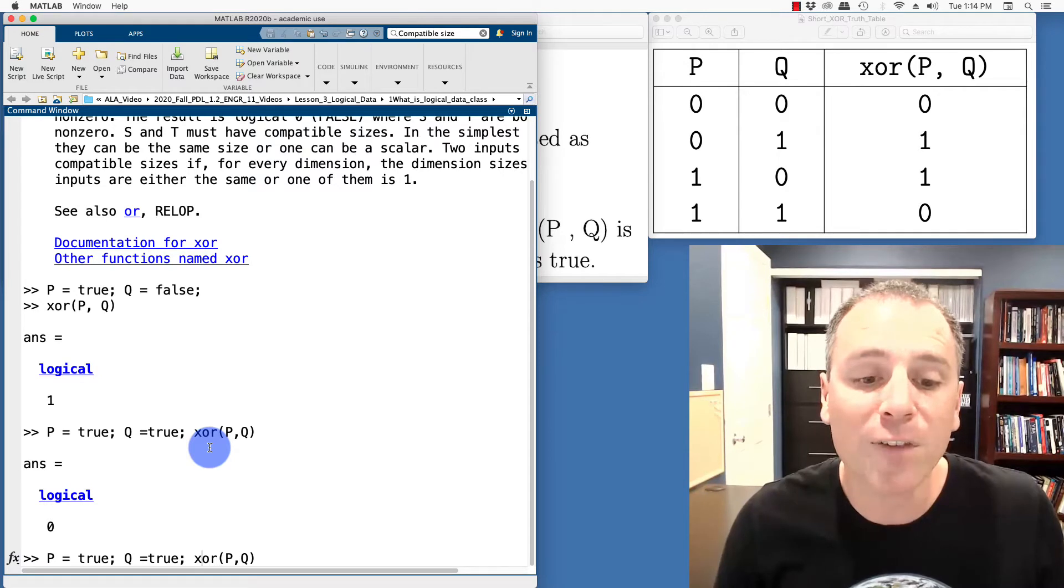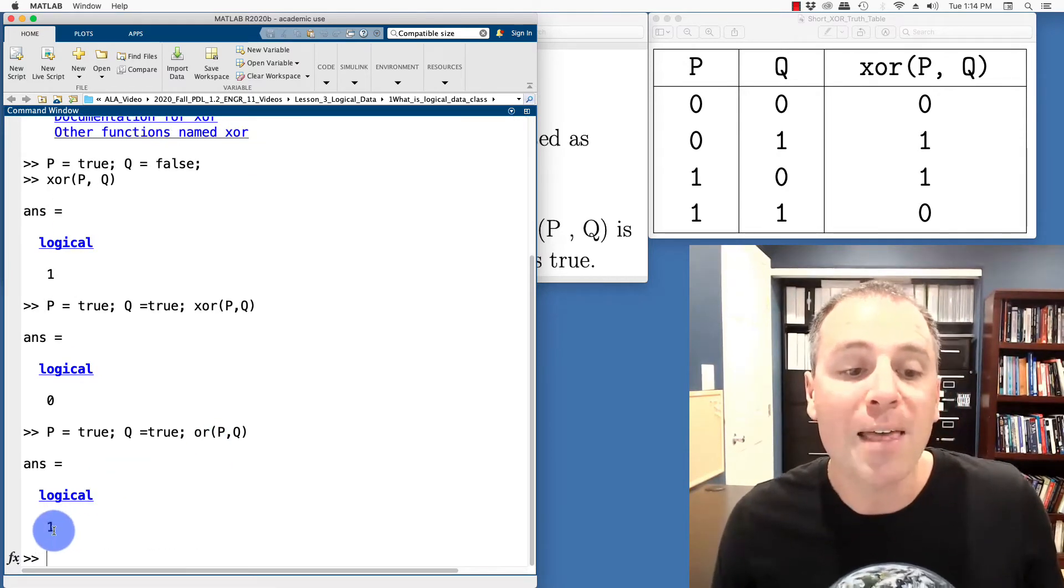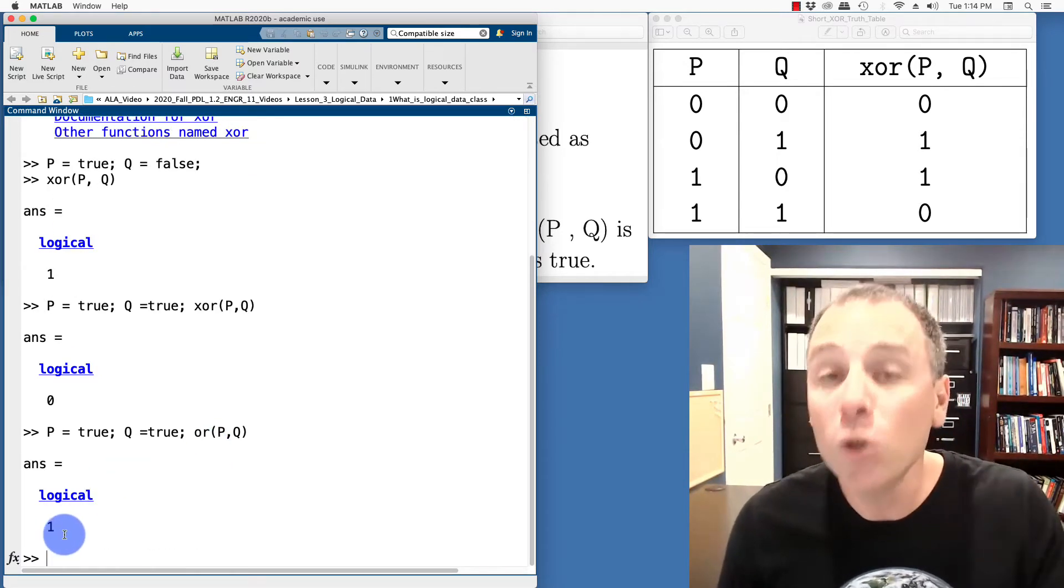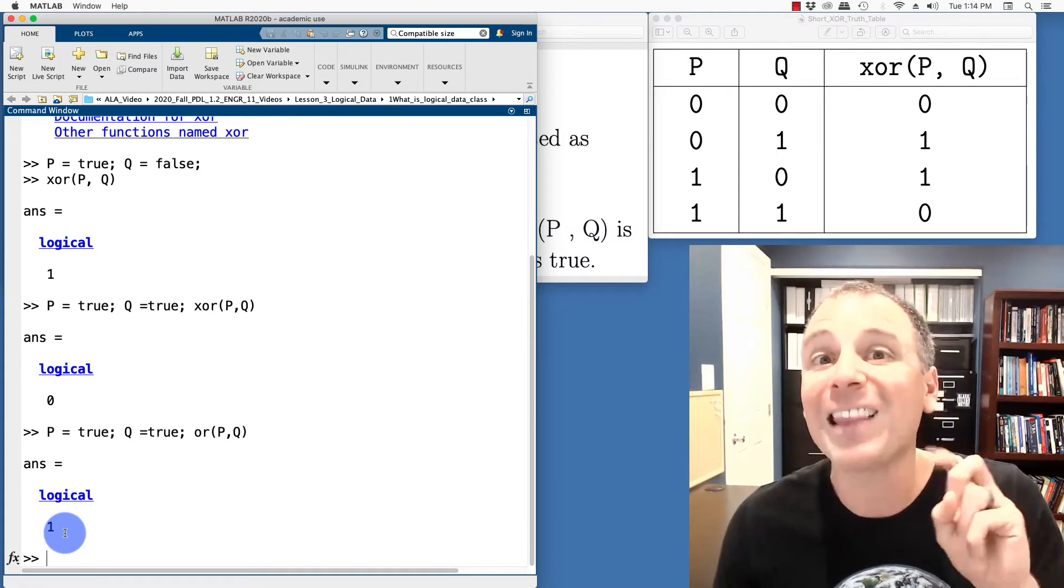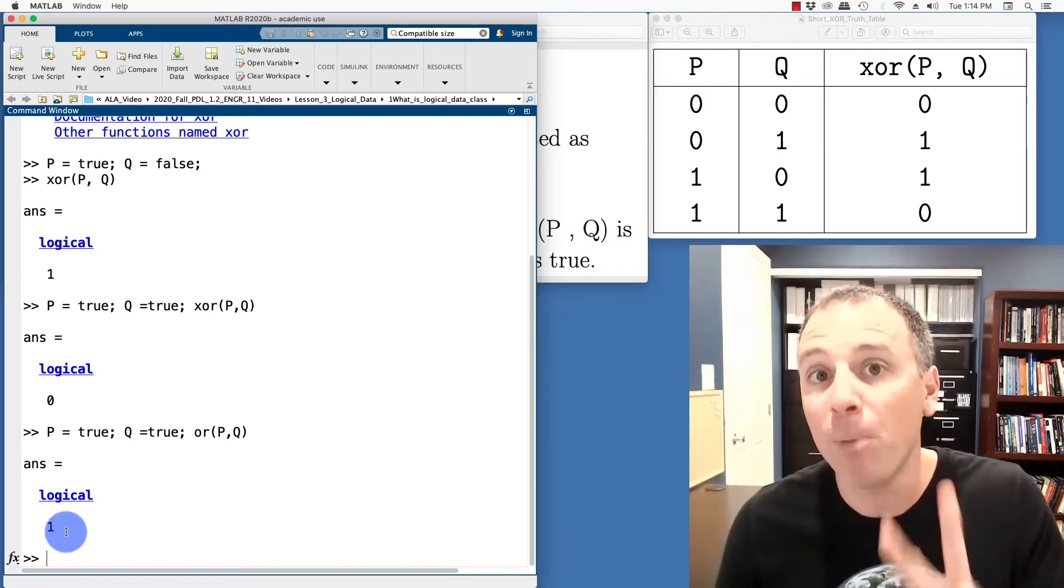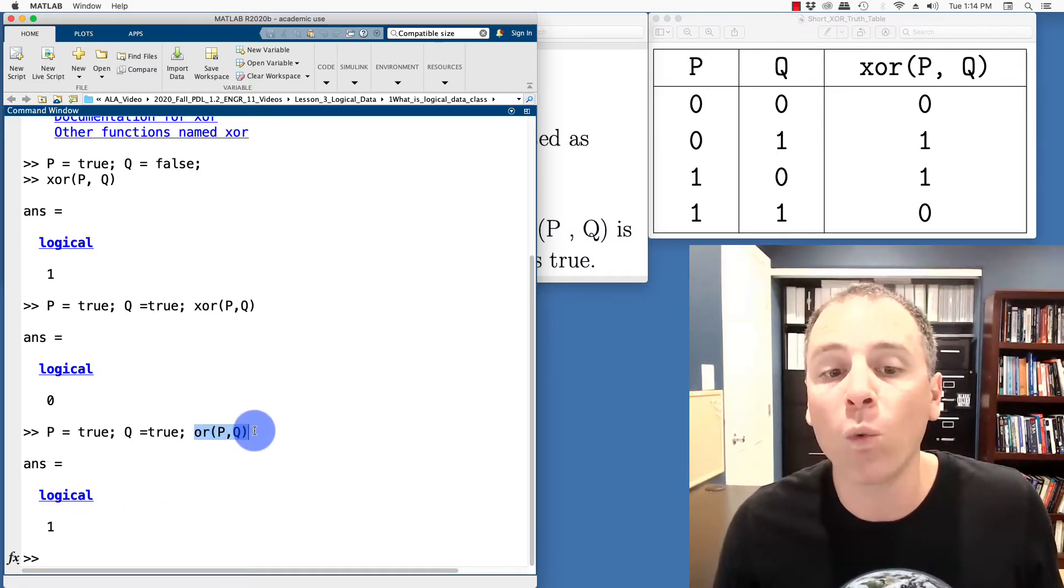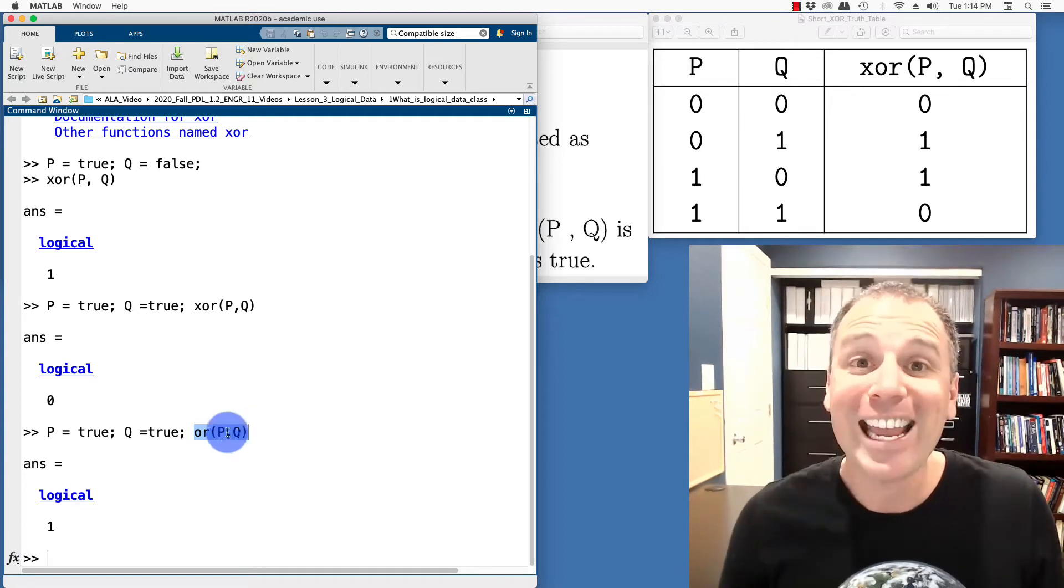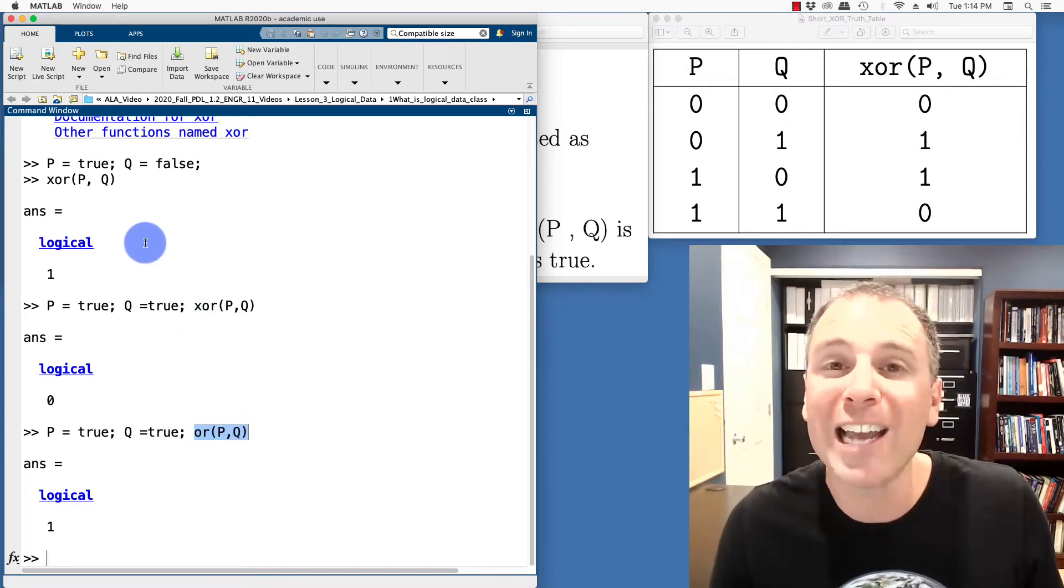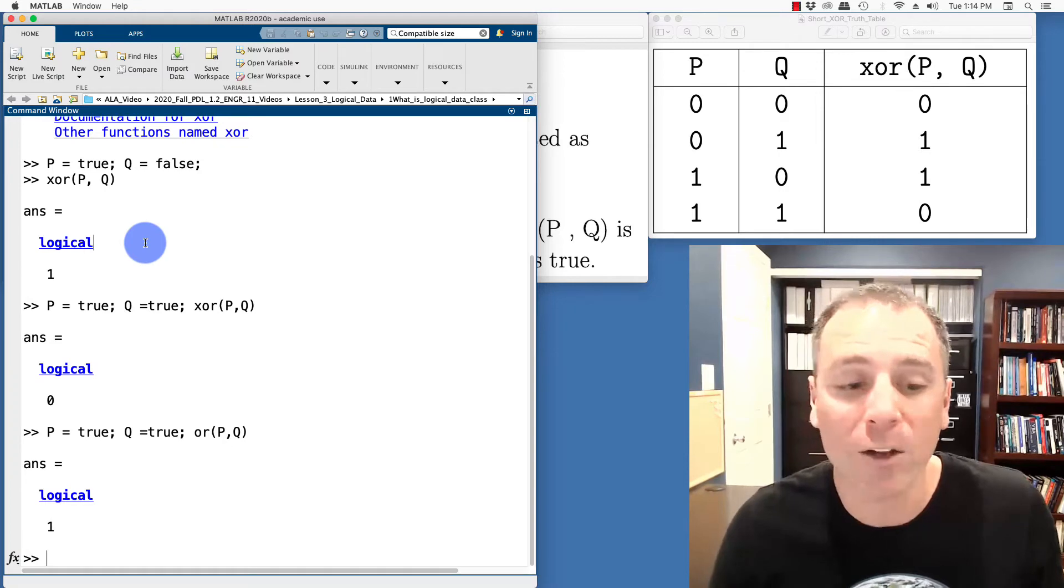The flip side is if I take P or Q, that is an inclusive OR because it includes the situation where at least one of them is true. So both could be true and OR will still output a true statement. In all three of these examples, we're looking at these operations on logical scalars.